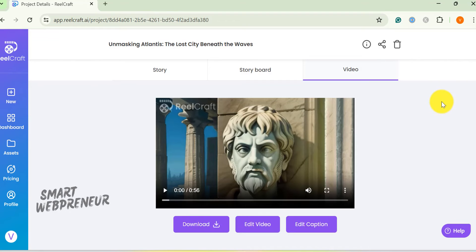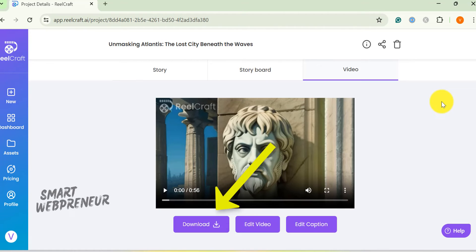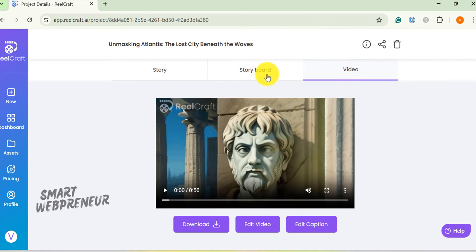And that's about it. Once your video is ready, you can download it from here. I believe right now you can create videos of up to 3 minutes with each prompt or script.